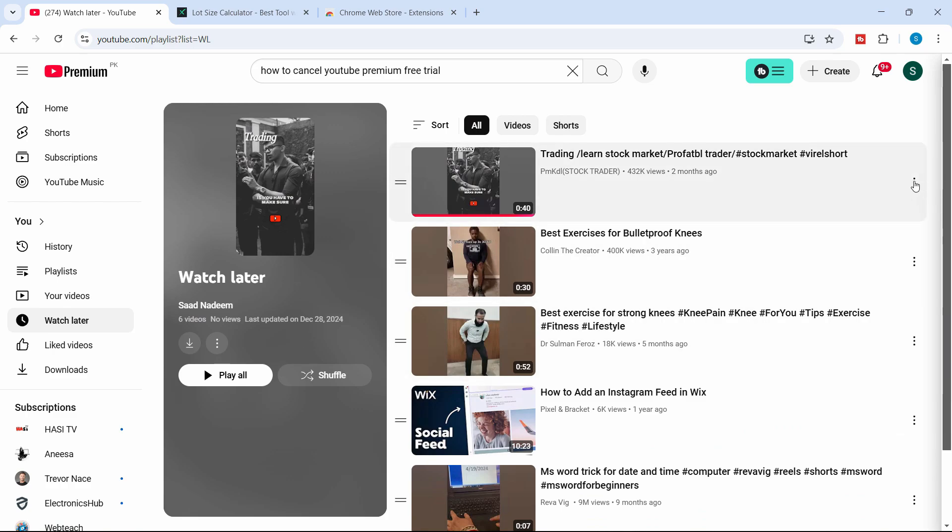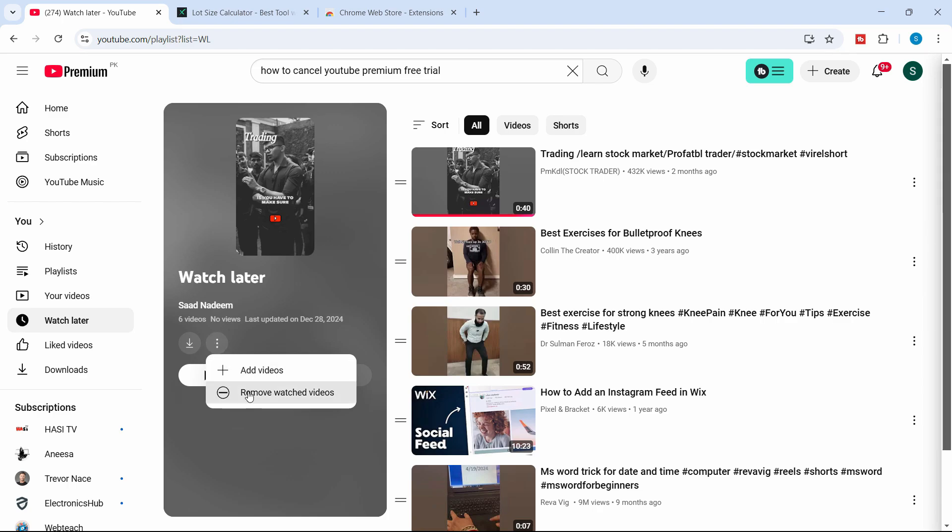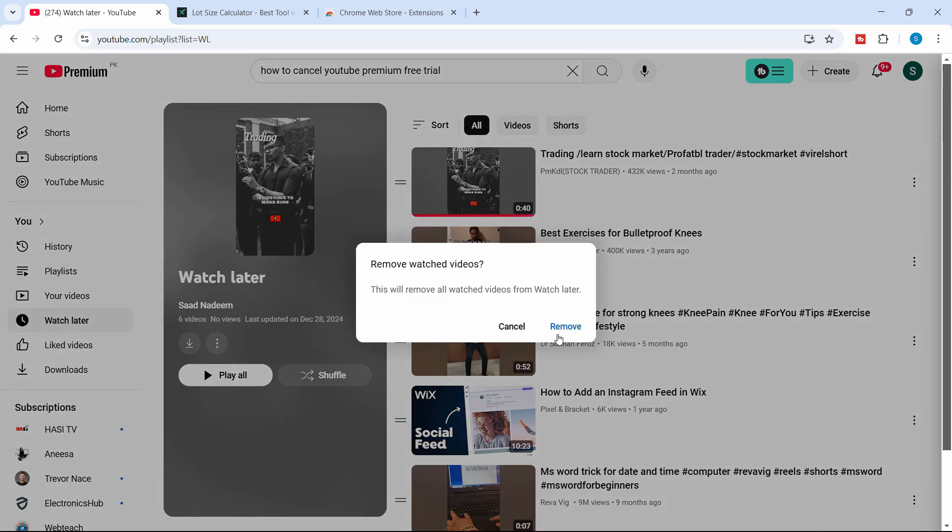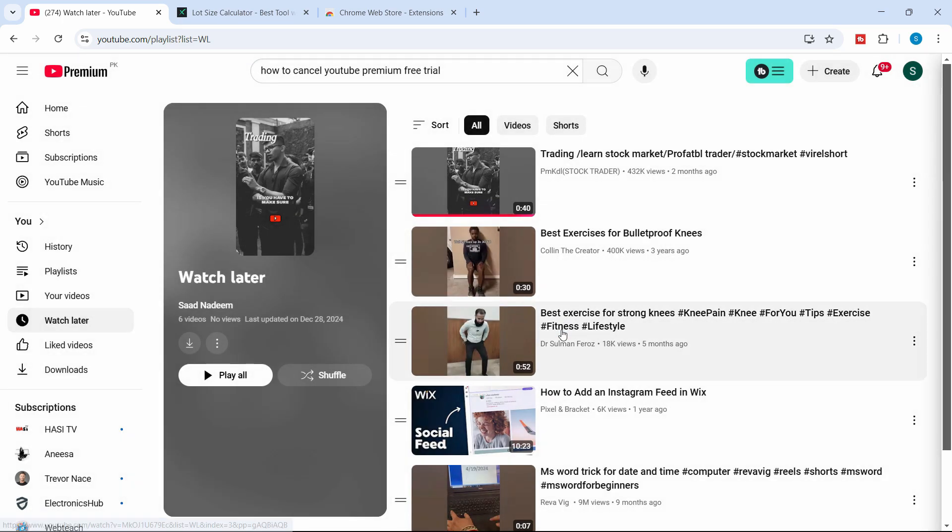If you want to remove only the watched videos and not the other ones, we have the option here. Just click on these three dots and you can remove the watched videos. As you can see, some of the videos are removed.